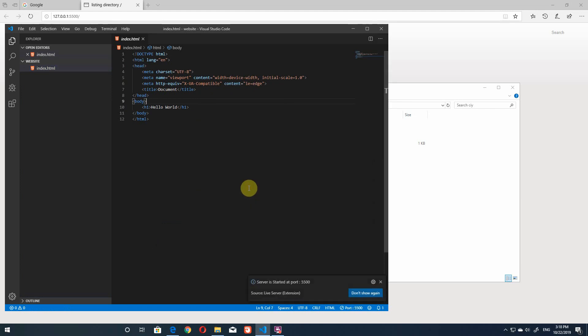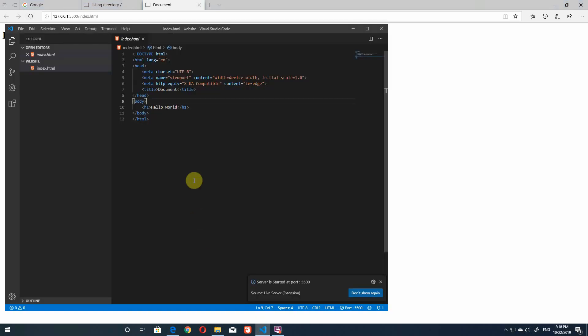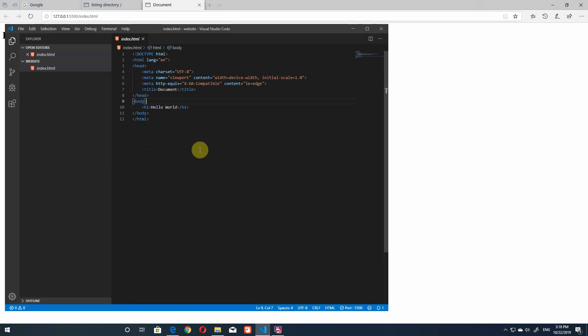So once again what you need to do is to open up the whole folder. The whole project needs to be opened up in VS code before you can open it up in live server. So just to show you that it works I'm just gonna delete world hit save.